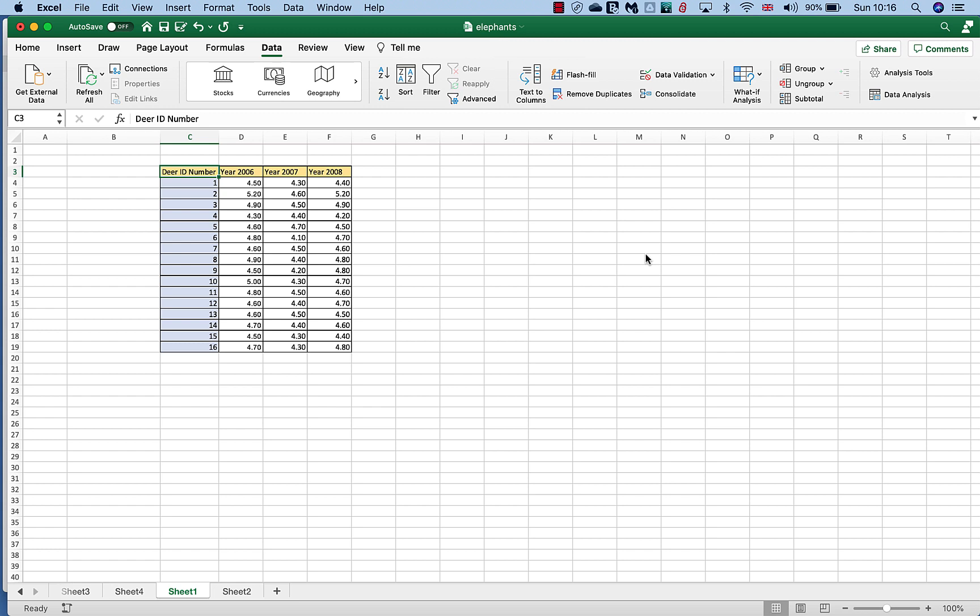We can use ANOVA to actually answer that. Now the mathematics of ANOVA is a little bit complex and I would say probably a bit difficult to do by hand. However, this is where Excel comes to the rescue.